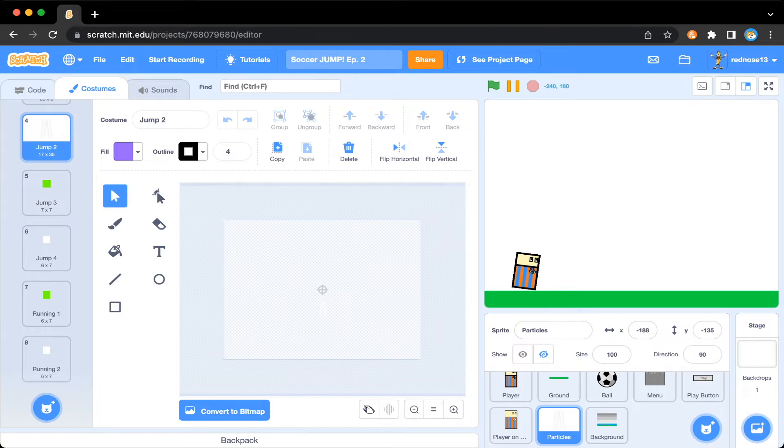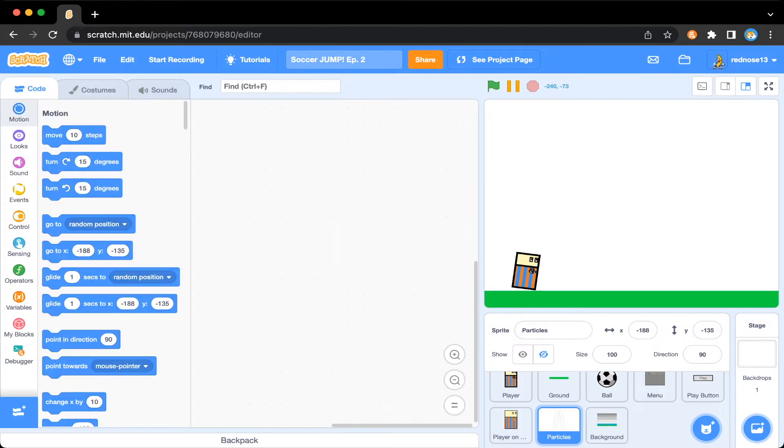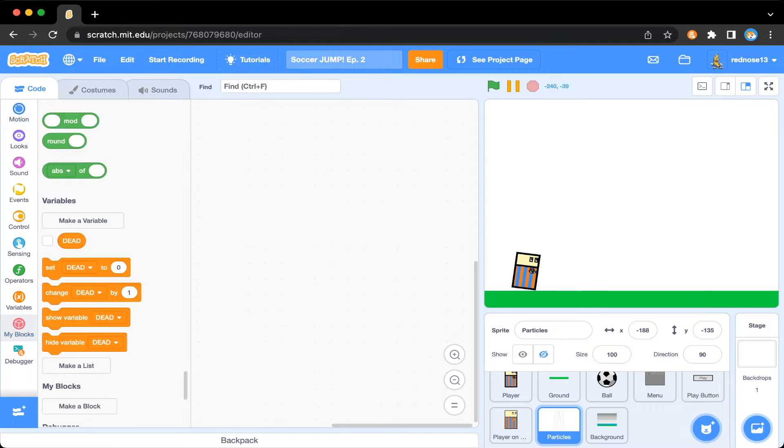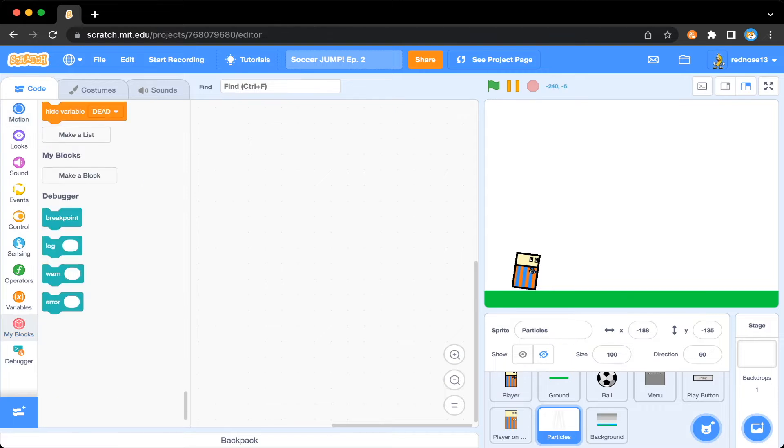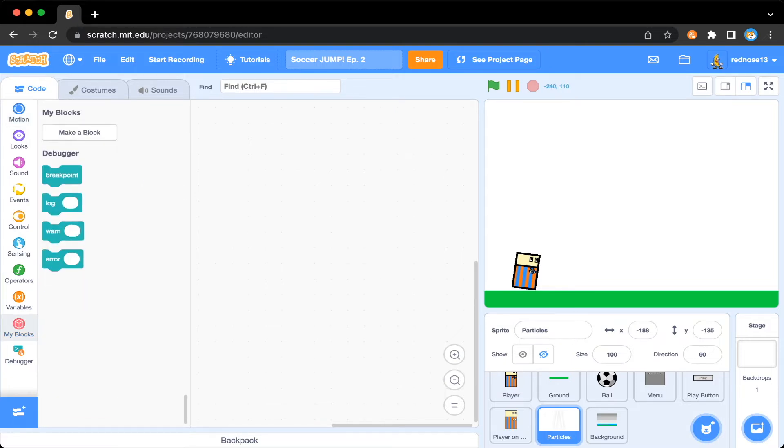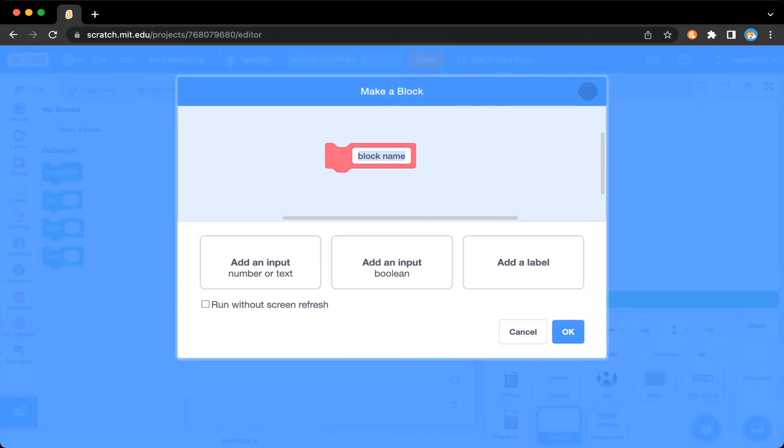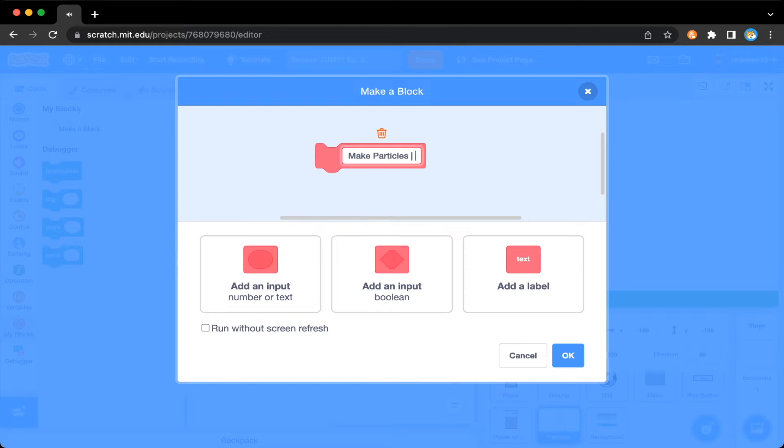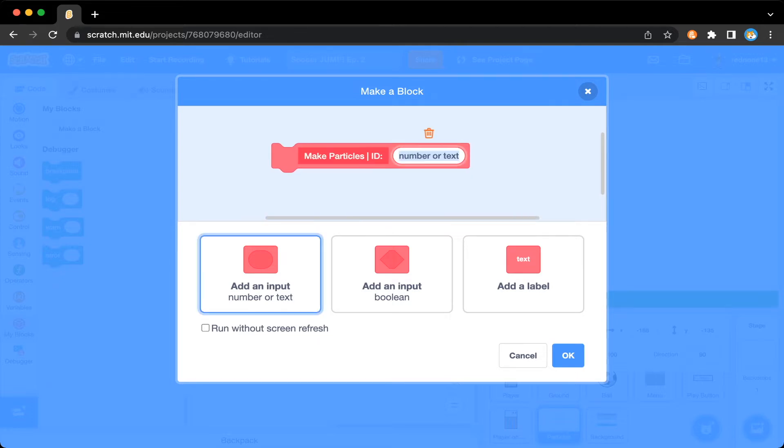So what we're going to do first is in the particles sprite, go ahead and make a new custom block. Make this one like make particles ID, add an input ID. You can make it run without screen refresh. You don't have to. I recommend it though.